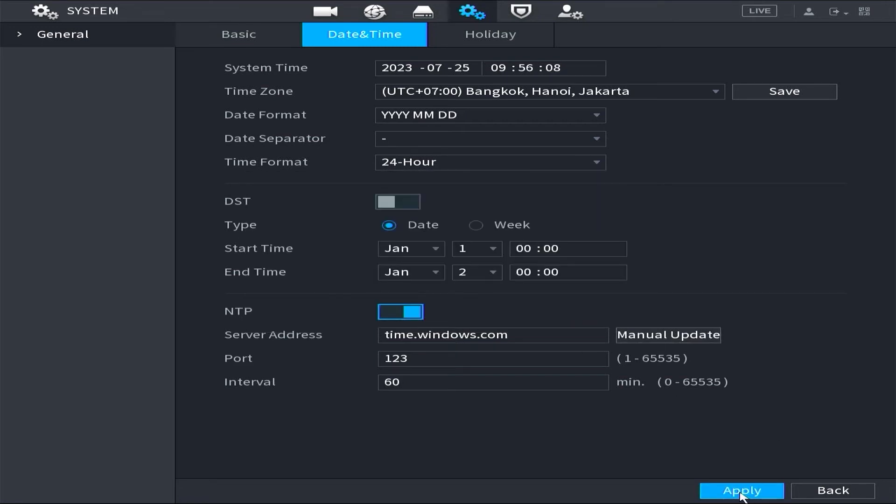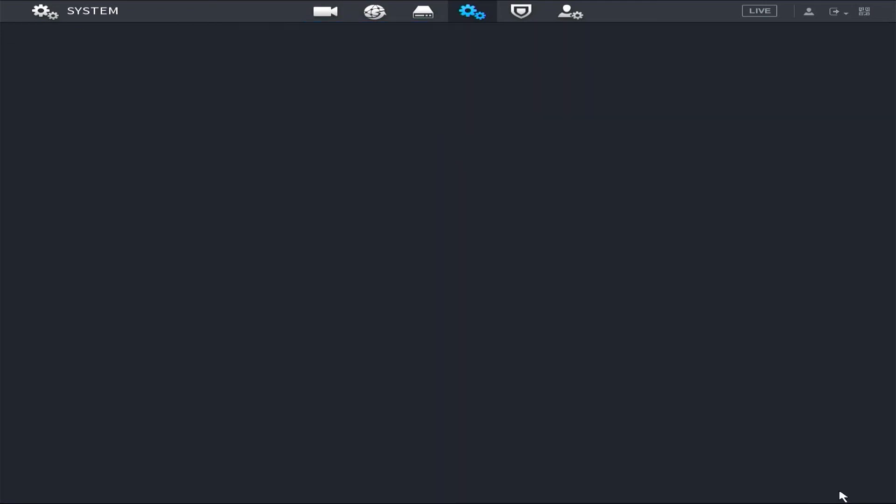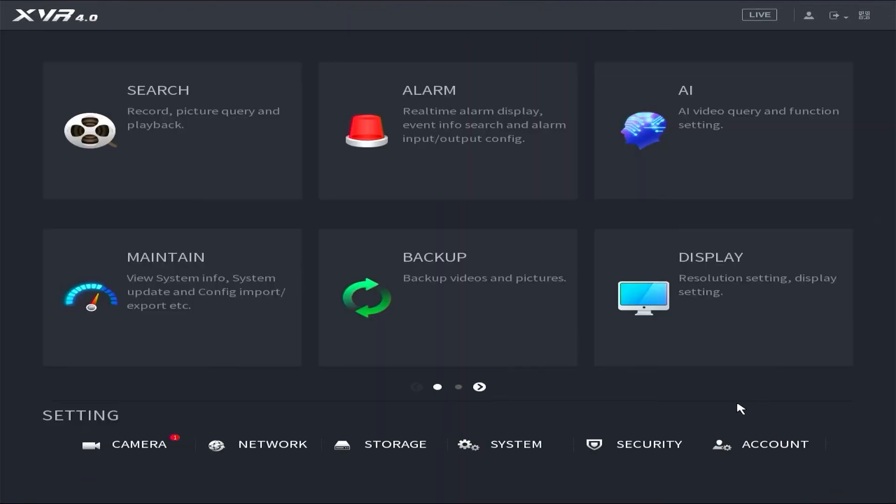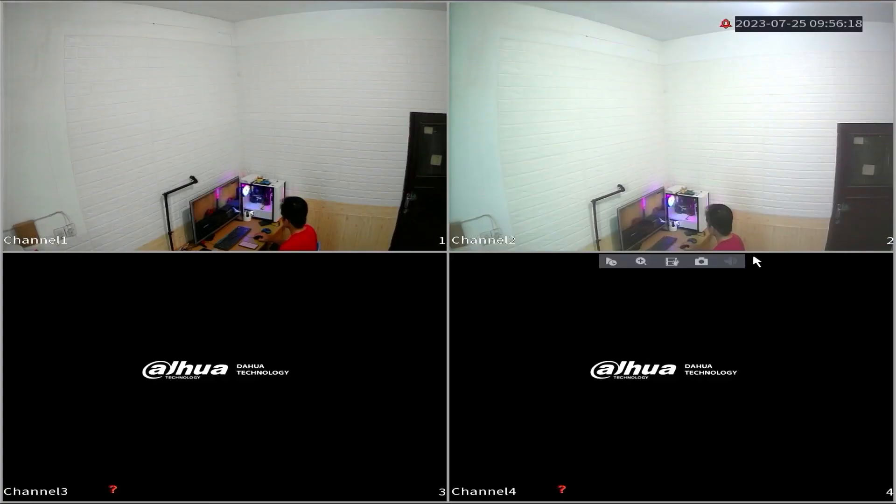Great! At this point, you have successfully set the date and time automatically. Now you can go to the live view to make sure the date and time are correct with the current time.